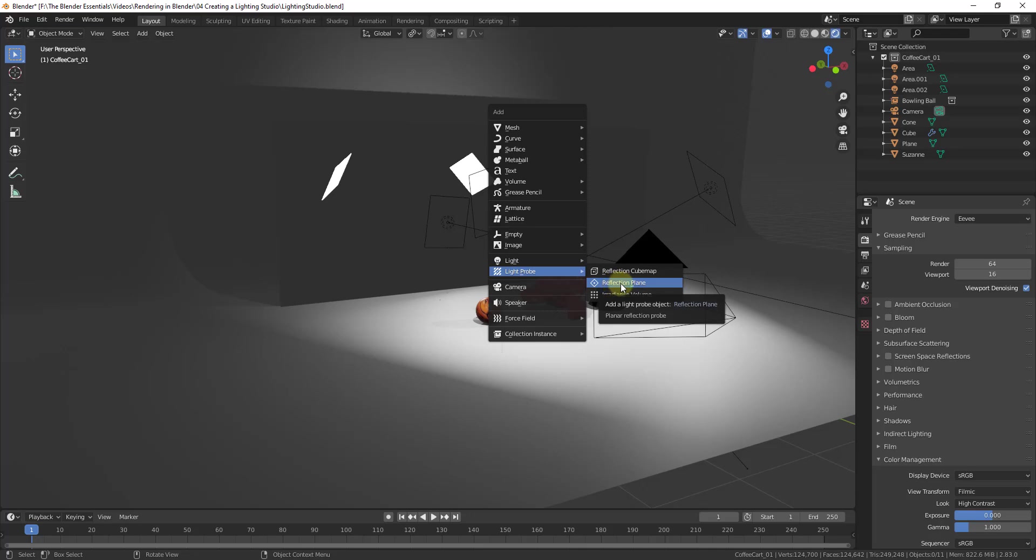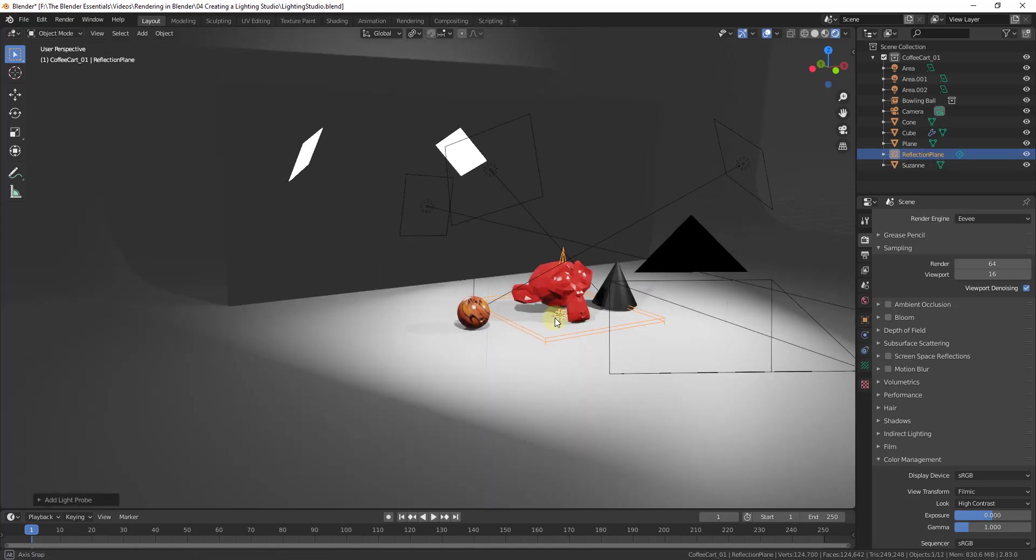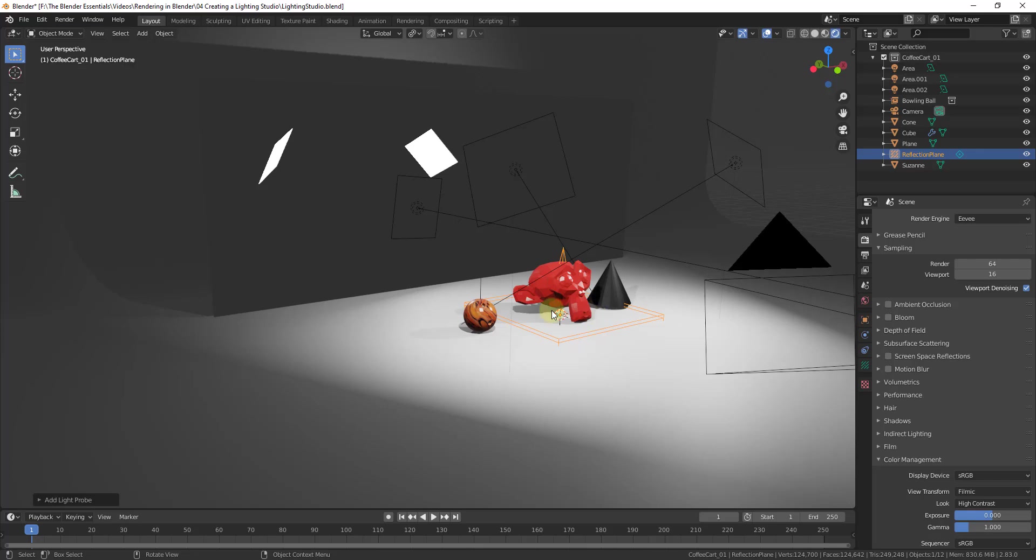And so in this situation what we want to do, because this is just a simple plane, is we want to add a reflection plane. And so a reflection plane is basically a probe that looks for and calculates the way that light is going to reflect based on a plane, in this case our mirror. So we're going to add this reflection plane.